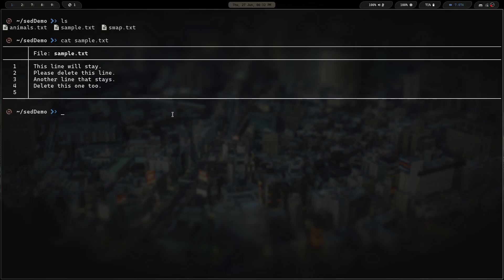We're going to leave two of these lines alone and delete two of them. Lines one and three stay; lines two and four go away. We invoke the stream editor with the sed command, add the double quote, and this time we're not doing substitution so we leave out the 's' — we start with a forward slash. Here's where it gets a little tricky: we want to delete lines two and four. What's similar in both? The word 'delete' — but one has a capital D and one has lowercase.